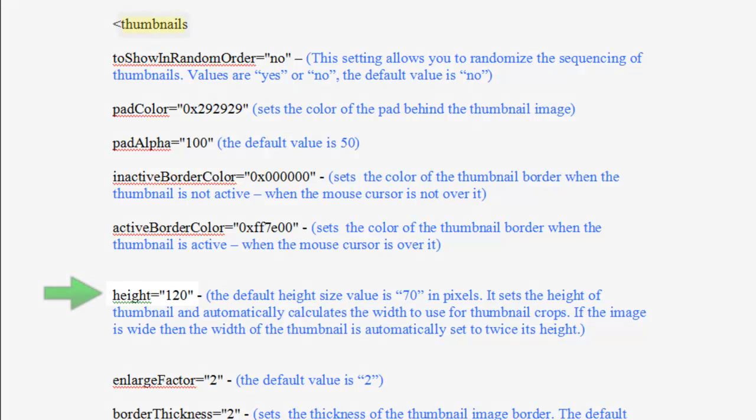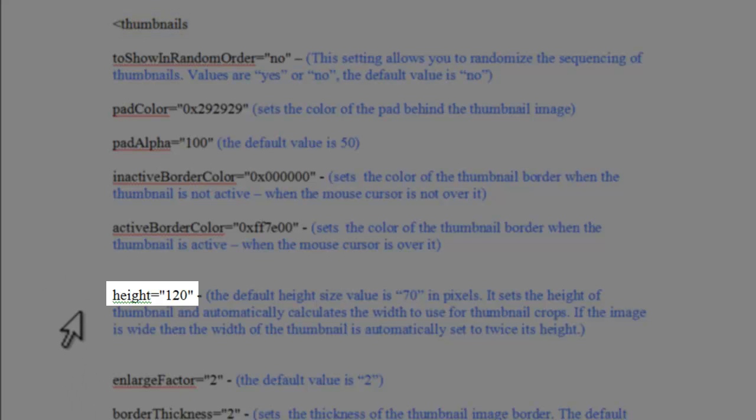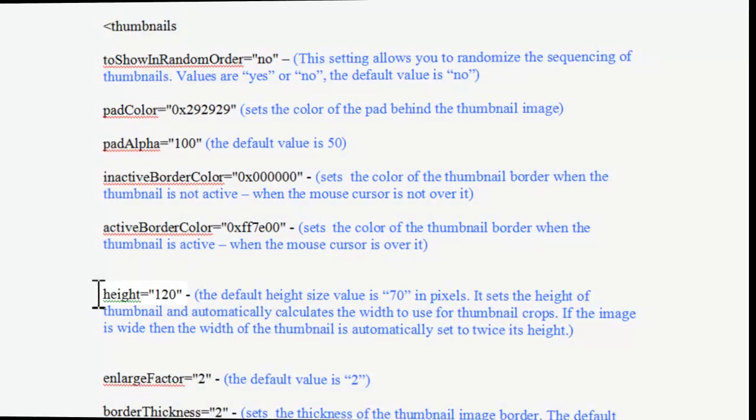This line here, thumbnail height, the default value is 120. We'll change this value now in our XML code.